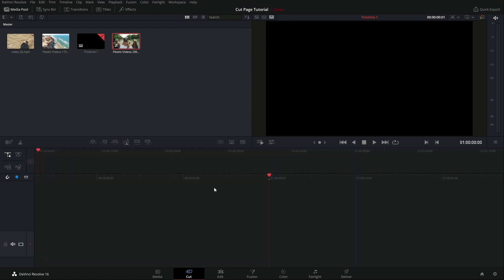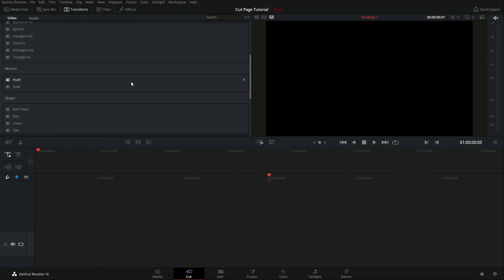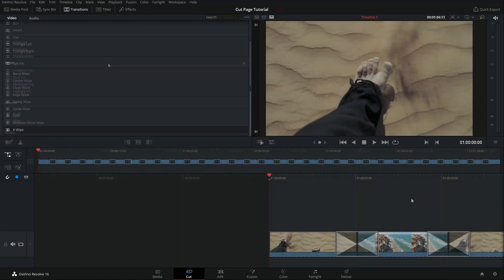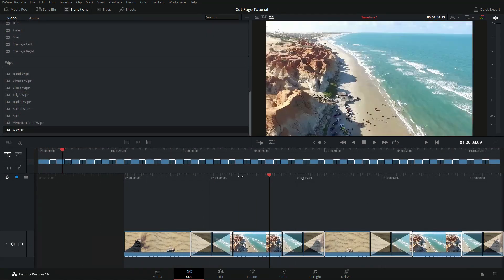So let's just clean everything up and start from scratch. What we're looking at are these three buttons here — these aren't the only transitions, these are just the most common transitions. If we come up here to transitions, we can see a whole bunch of other ones, and we're going to go through some of these right now. I've toggled through a couple different clips and added all these different transitions — and you can see all those transitions up along the timeline.